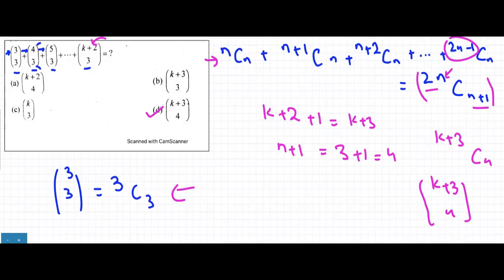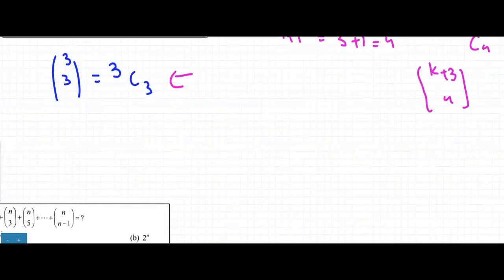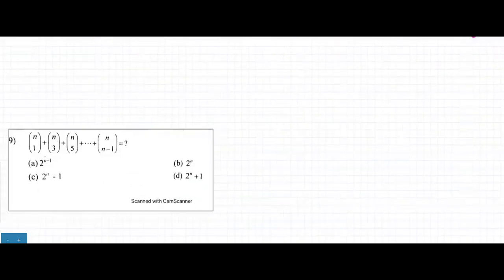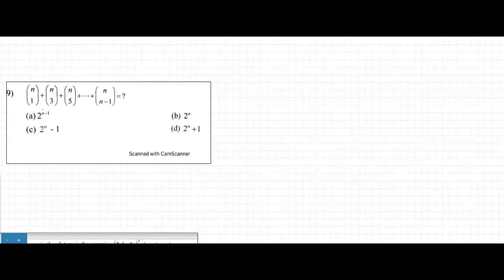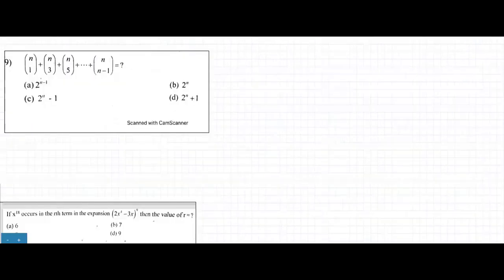Every question in this section becomes easy only when you know all the theorems and properties. If you can't follow along, it means you need to work on your theorems and properties. Now for the ninth question: we have nCr where the n's are the same but r's are changing by 2, which means this is the sum of all odd terms.